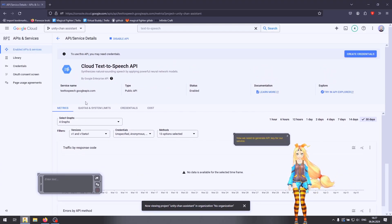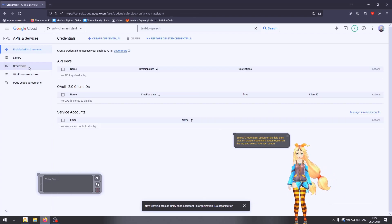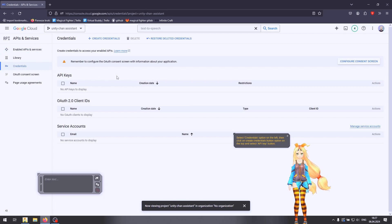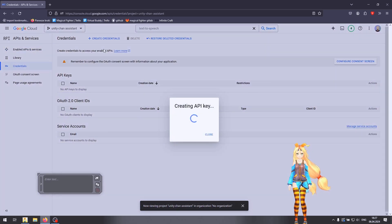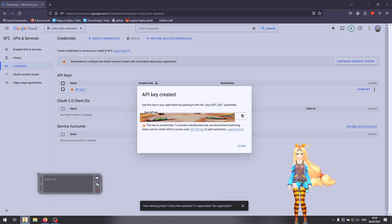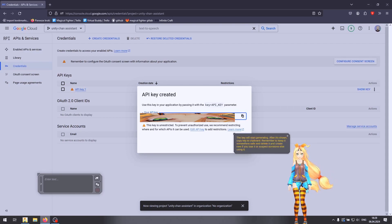Now we need to generate an API key for our service. Select the credentials option on the left, then click on the create credentials button on the top and select API key. The key will start generating. After it's shown, copy the key to clipboard. Remember to keep it somewhere safe and delete it and create a new one if you lose it or suspect someone else using it.